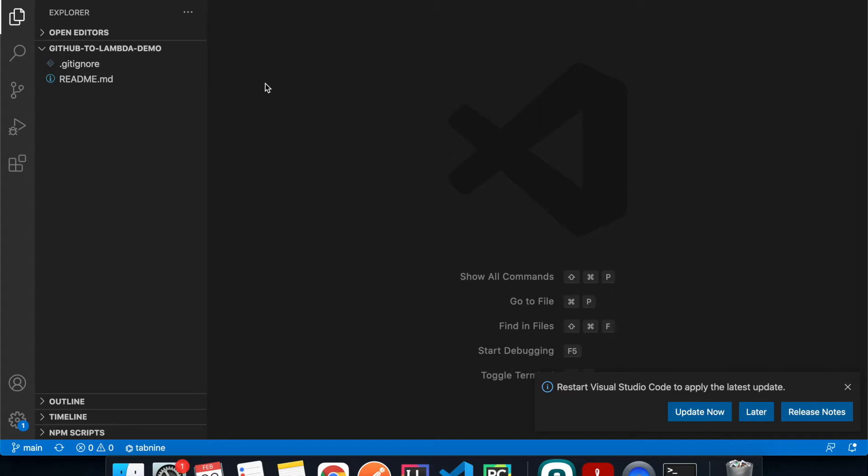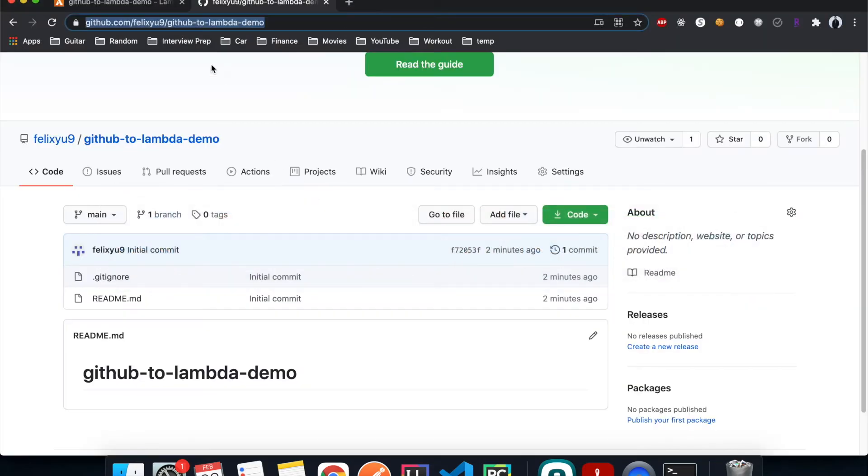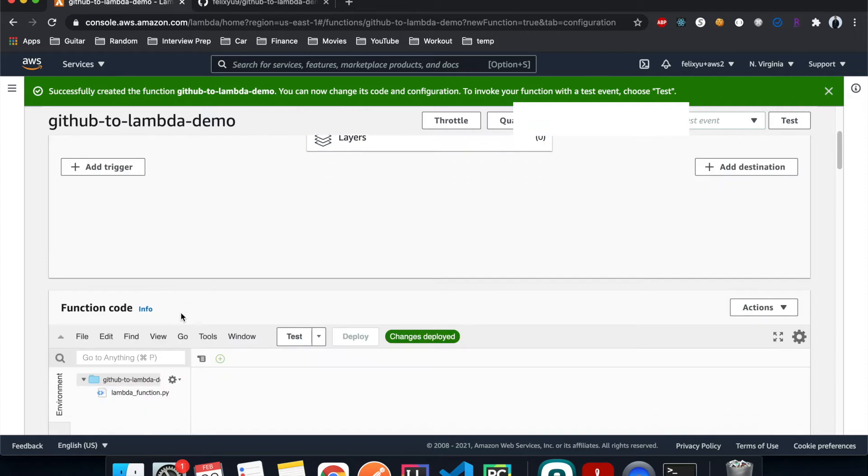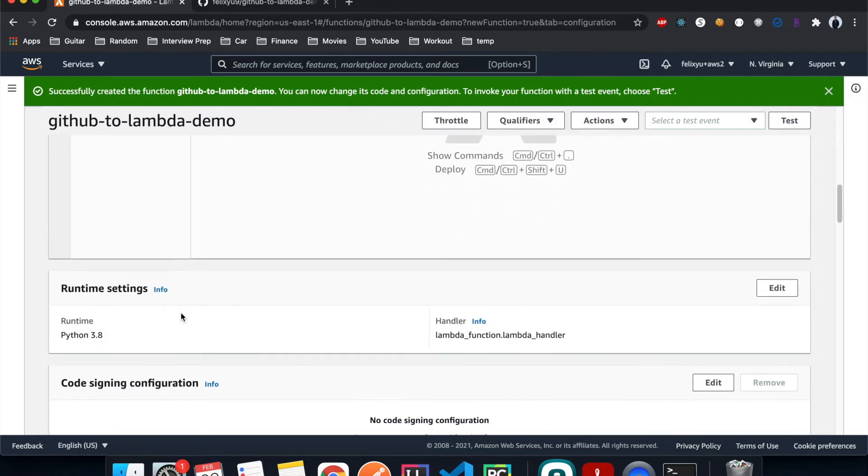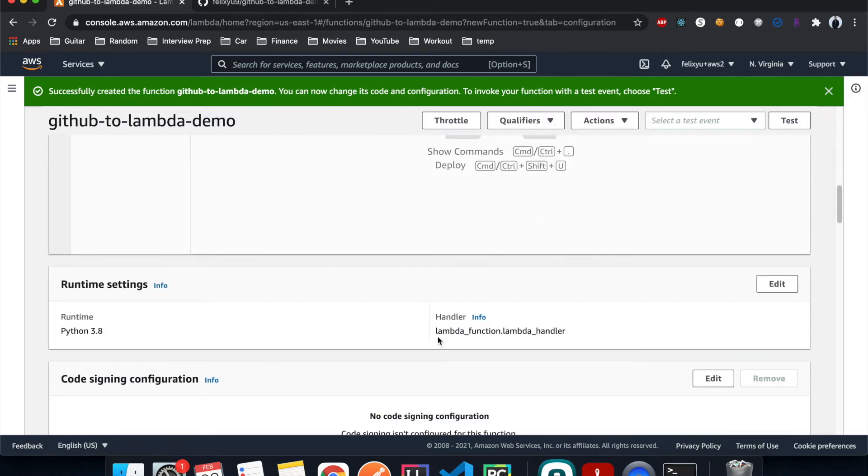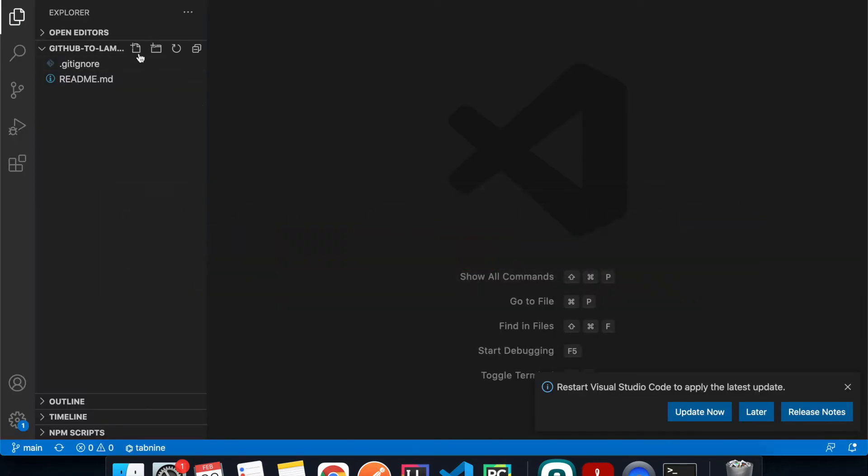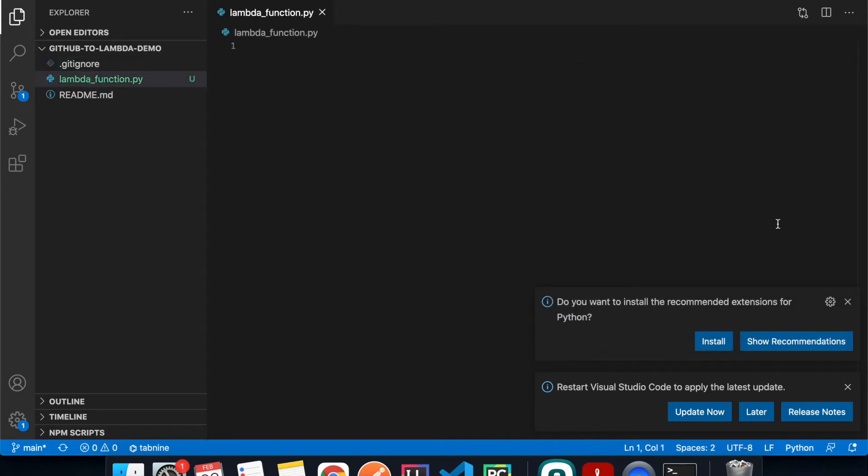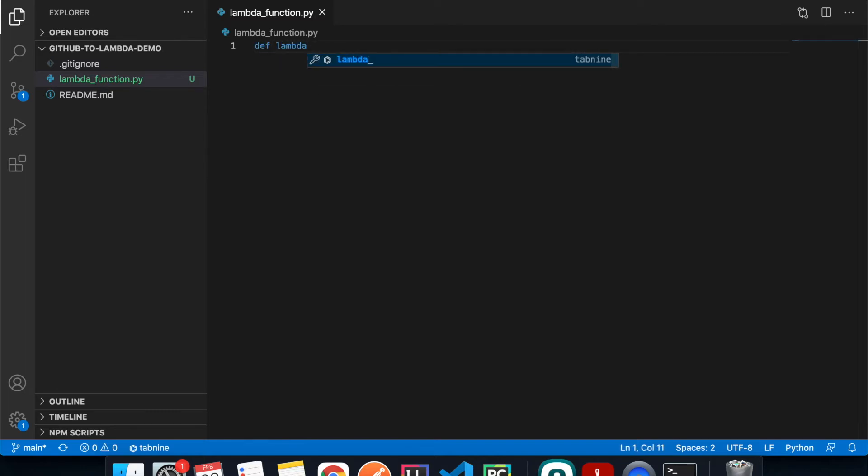You can also open the folder manually within VS Code if you want to. Alright, so what we're going to do here is we're going to first create a Lambda function script. If we go back there, scroll down, we can see that we specify the file name to be lambda_function and then the function within the file is called lambda_handler. So let's do that. Create a file called lambda_function.py, and then we're going to define a function called lambda_handler which is going to take in an event and the context.